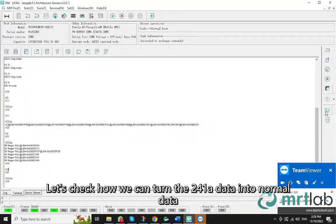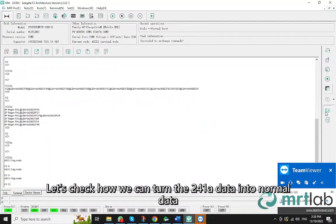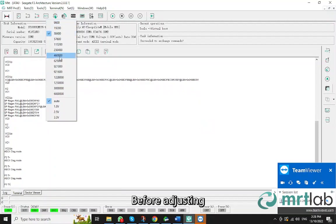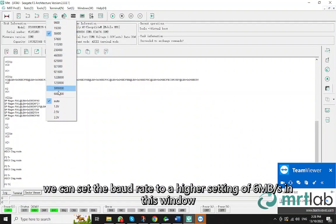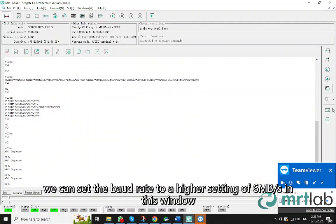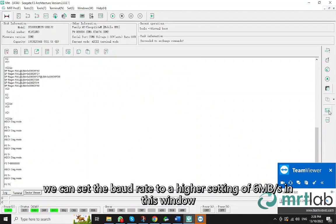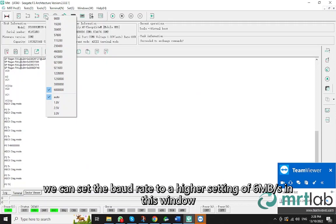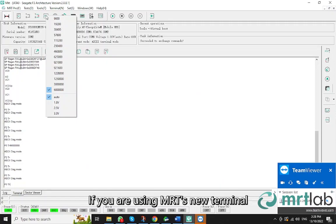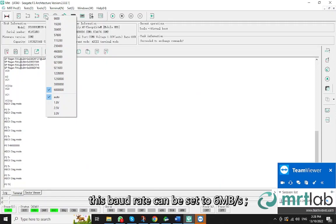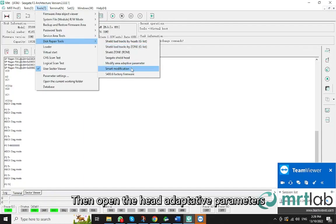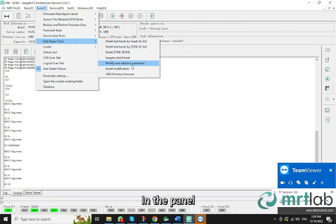Let's check how we can turn the 241A data into normal data. Before adjusting, we can set the baud rate to a higher setting of 6 megabytes per second in this window. If you are using MRT's new terminal, this baud rate can be set to 6 megabytes per second. Then open the head adaptive parameters.